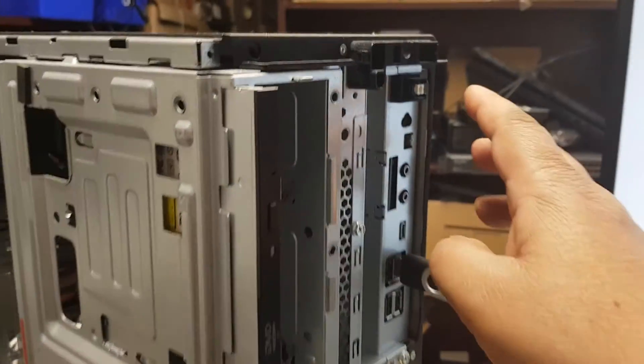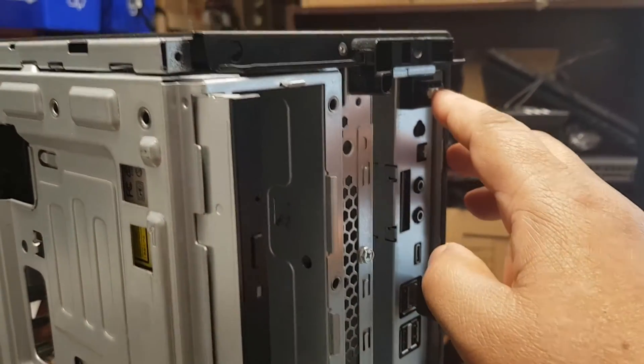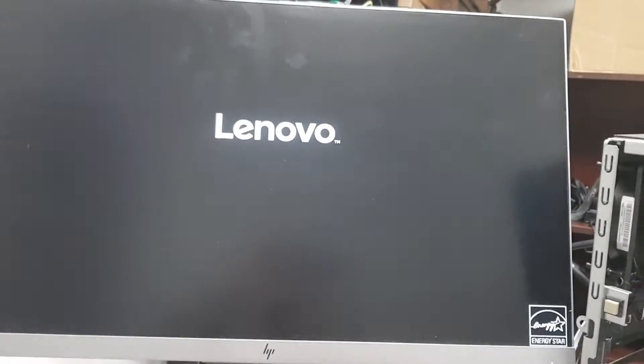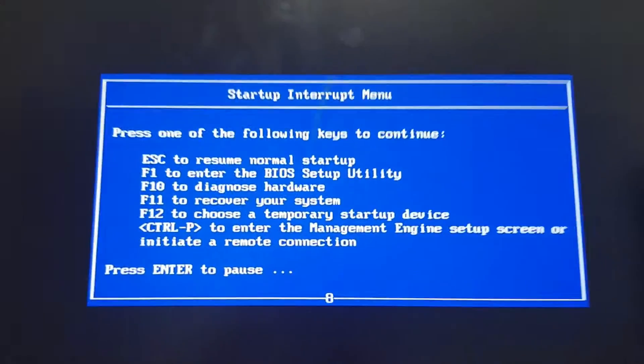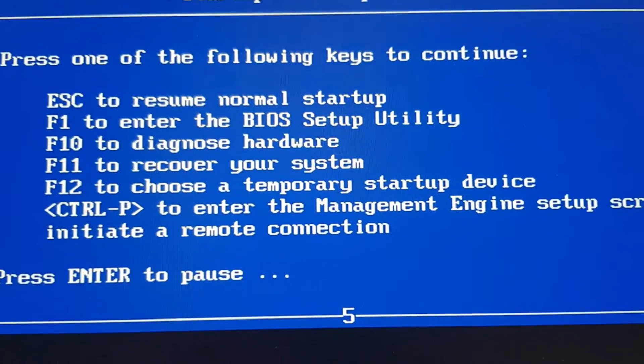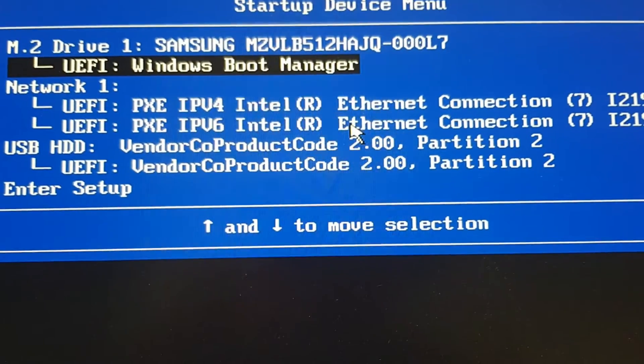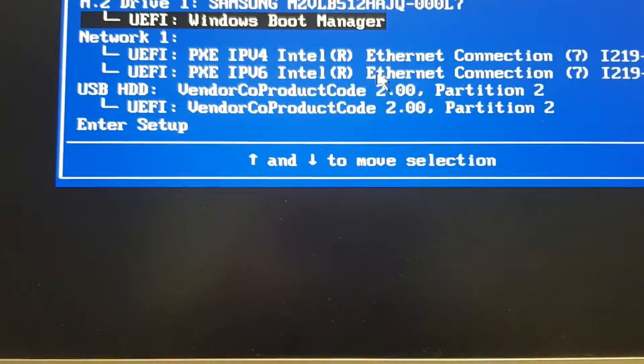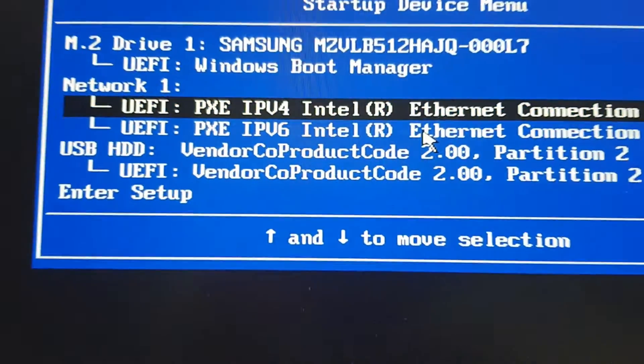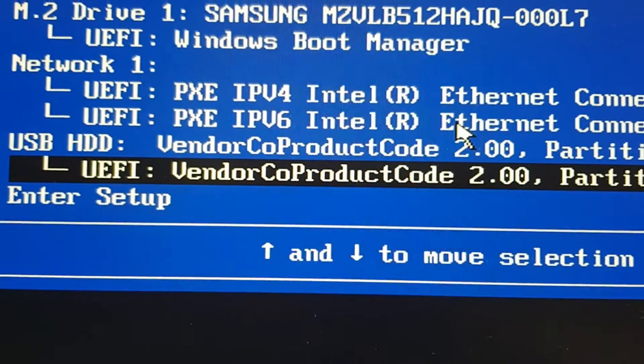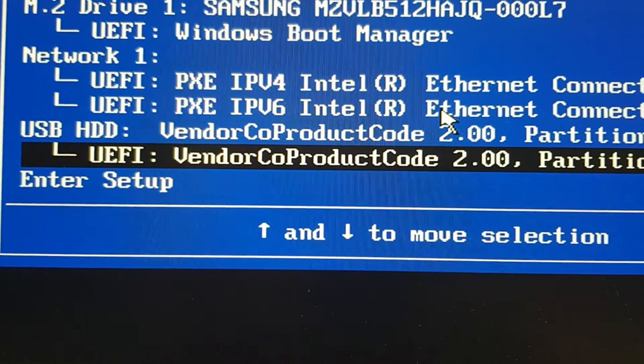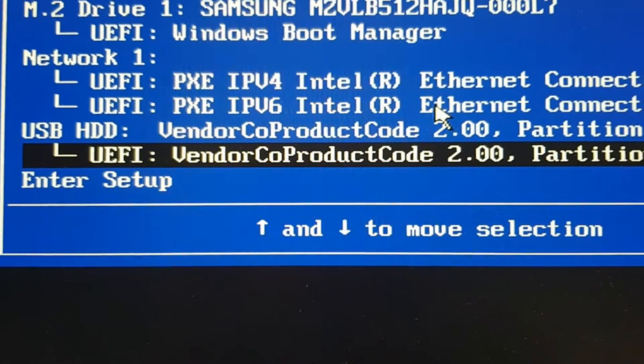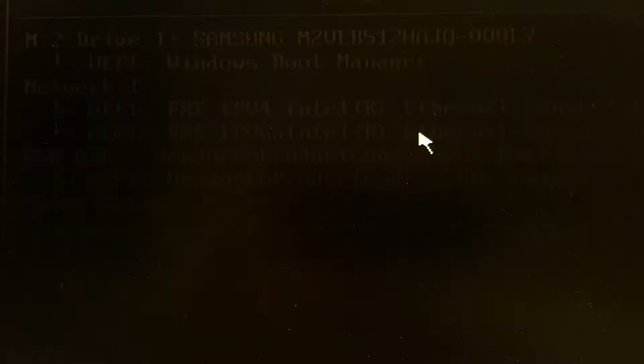Let's insert the bootable USB and power on the server. This is a Lenovo server, so when I see the Lenovo logo, I'm going to hit the Enter button, then hit F12 to select temporary boot options. My USB is this UEFI partition on the USB, and there we go.